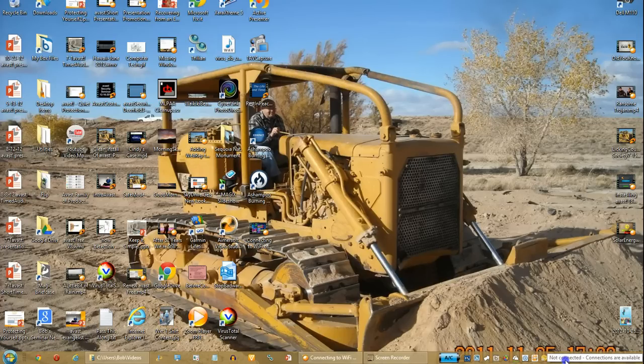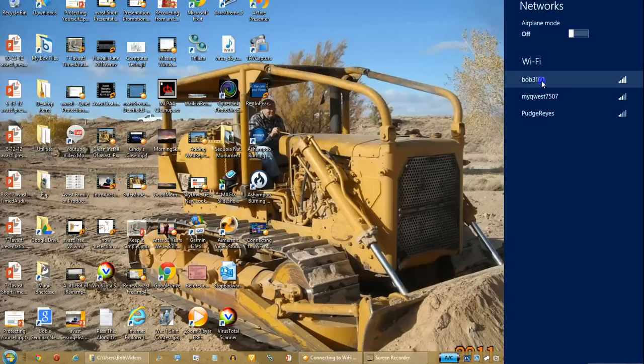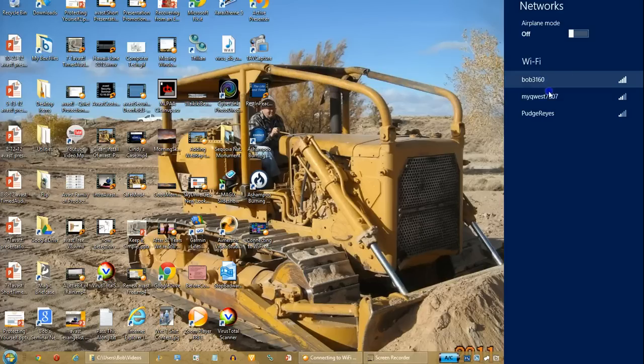So let's go ahead and connect to one. I'm gonna choose my default, which is my home network, but it also shows others that are available to me.